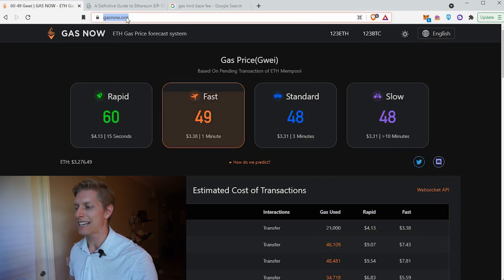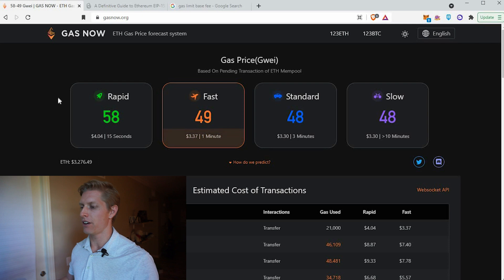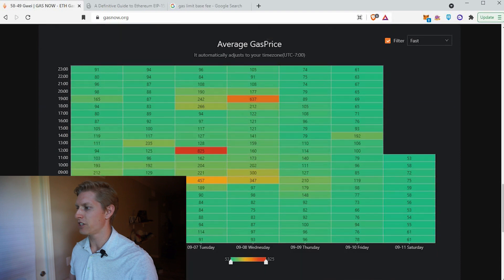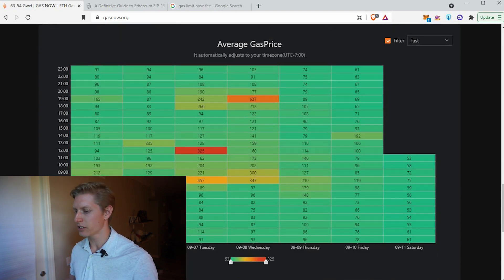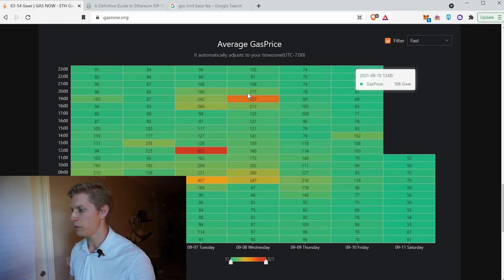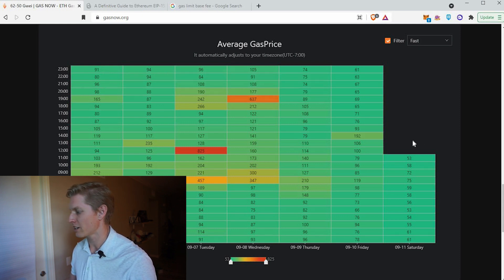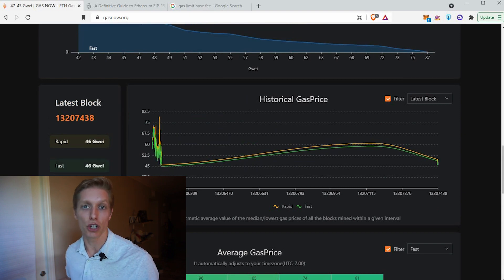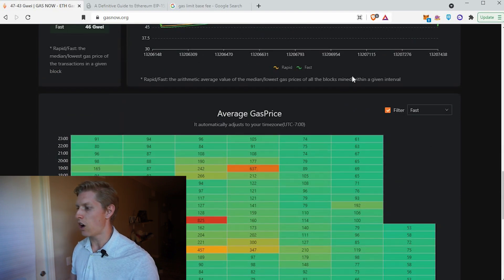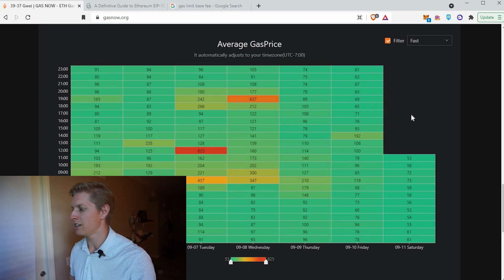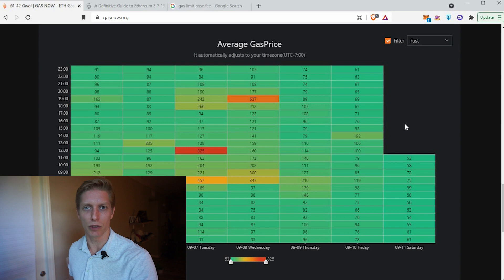So now if you go to the website gasnow.org, you'll see that there is listed a rapid, fast, standard, and slow transaction speed. And if you scroll down to the bottom, you'll see there's also an average gas price chart. This chart lists the time of day and hours and the amount of GWEI that the transaction costs. So you'll see back here on Wednesday, if you transacted at 1,900 hours, those gas fees were insane. Right now the gas fees are actually very low — around 50 GWEI average — so it's a good time to be sending transactions on the Ethereum network. Always check this average gas price chart to determine if you are sending fees at a good time. I wouldn't send if they're over 100 GWEI — try to only send transactions when it's less than 100 GWEI.